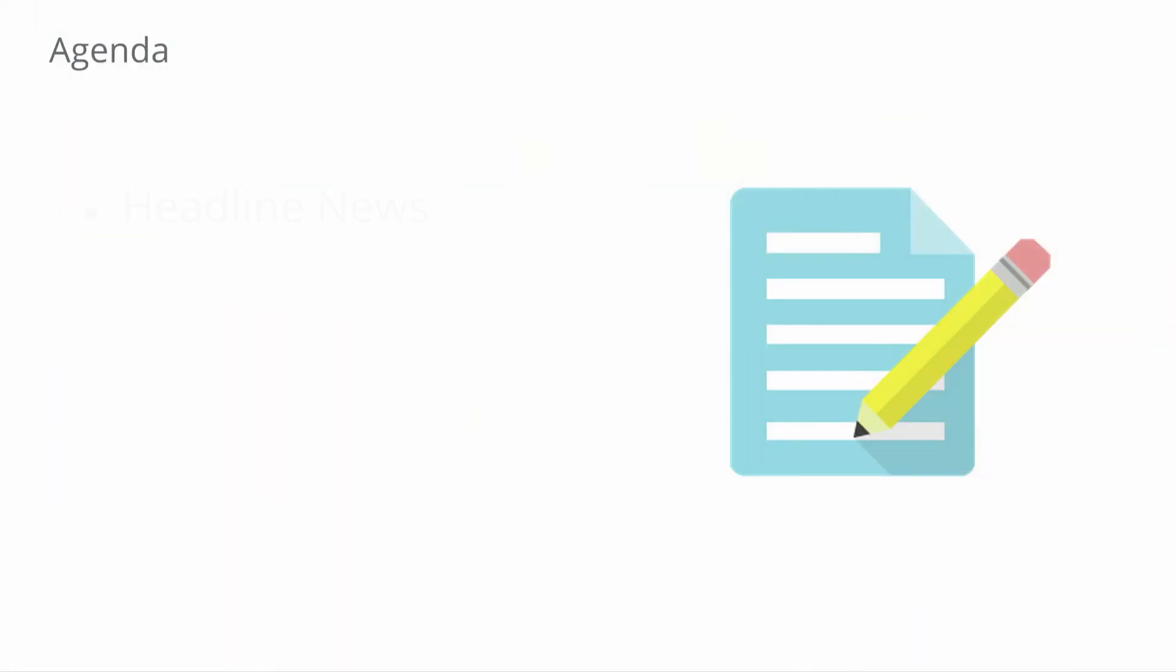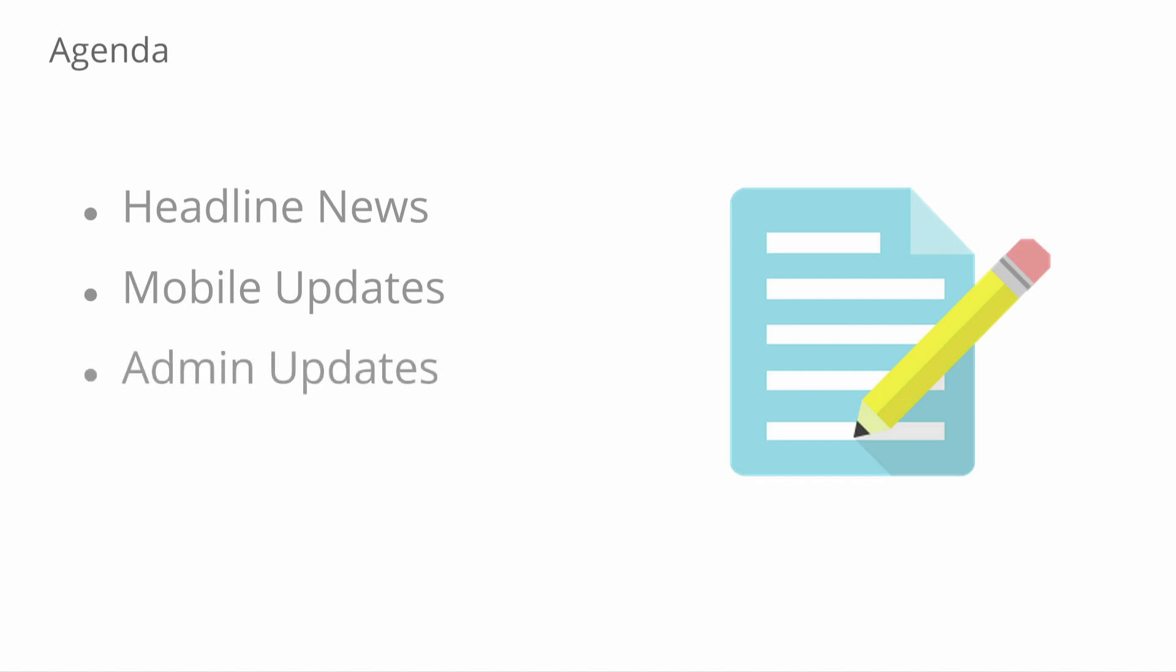Let's take a look at our agenda. First, we'll start with our headline news, then look at mobile updates such as mobile device management and Android for Work releases. Next, we'll talk about the latest general admin updates, some new features in the admin console, and finally look at improvements to Drive, such as sharing and the security settings.